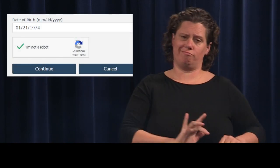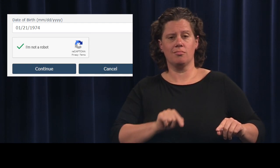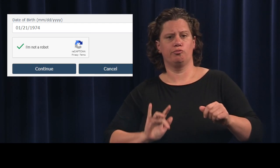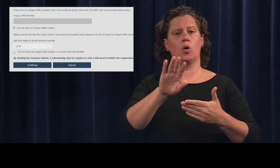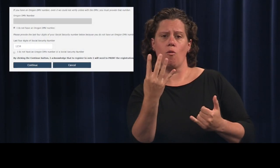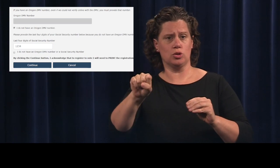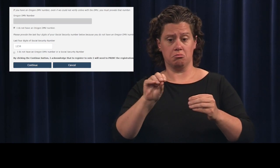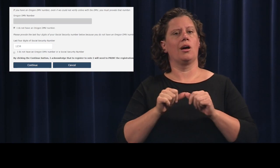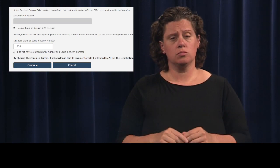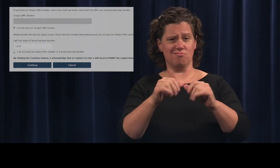Click the box for I am not a robot and click Continue. On the next screen, you will need to enter the last four digits of your social security number. Then click Continue. Continue filling out the form. When complete, click Continue.